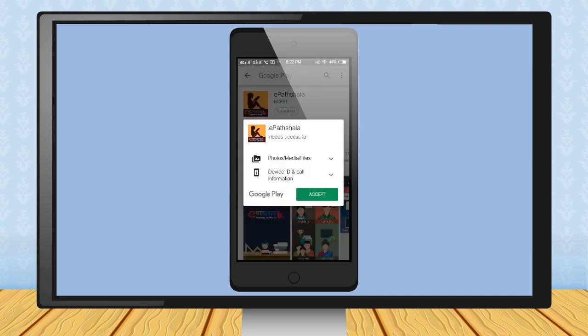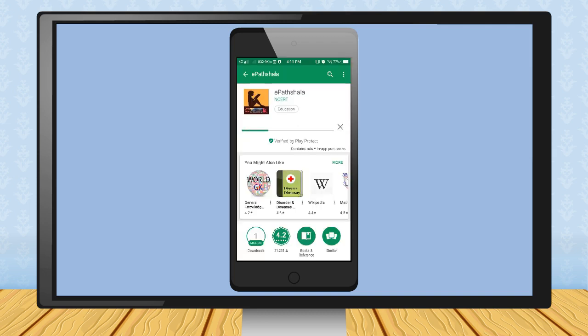Step 3: Like other apps, it will also ask your permission, so touch the Accept button. The app will start downloading and will show the progress.